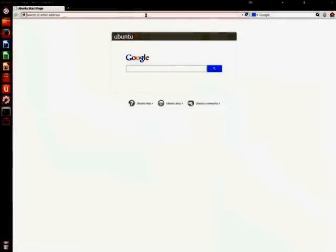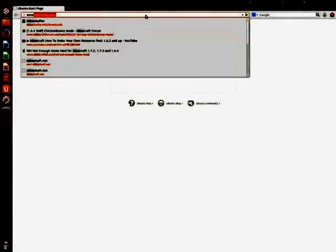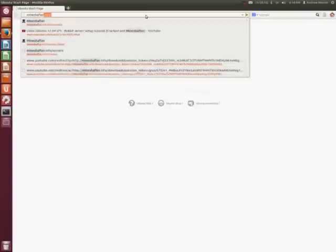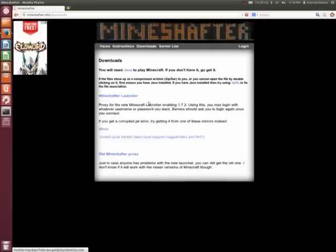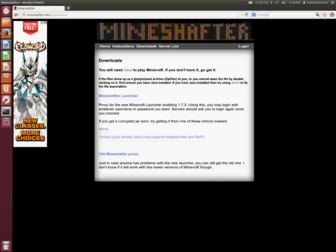What you want to do is you're going to type in this link. I will get the link in the description. Mineshafter.info.demo. I have it right here. Let's put it in the description. Here, let's have all this.